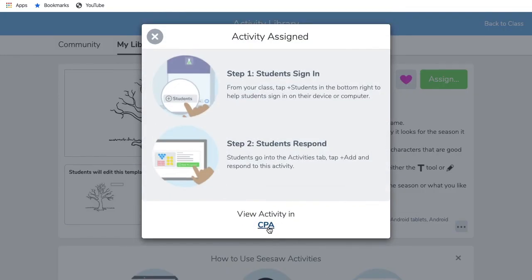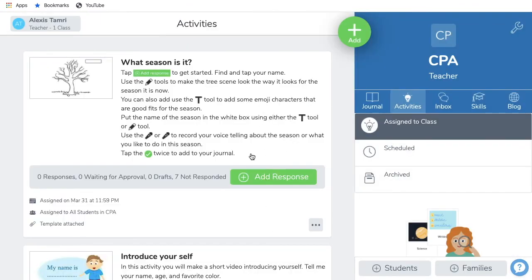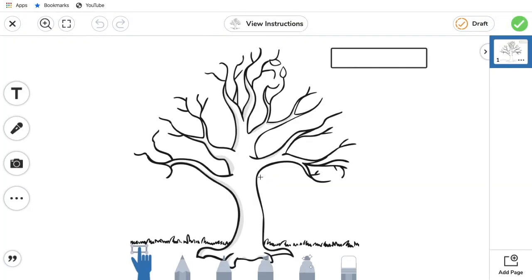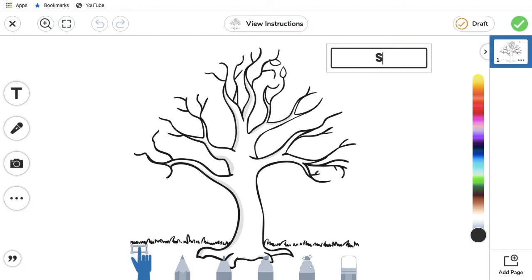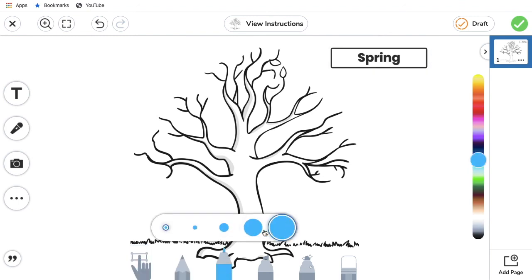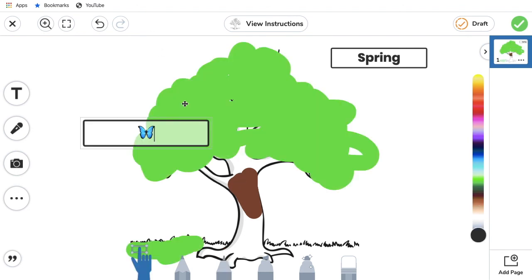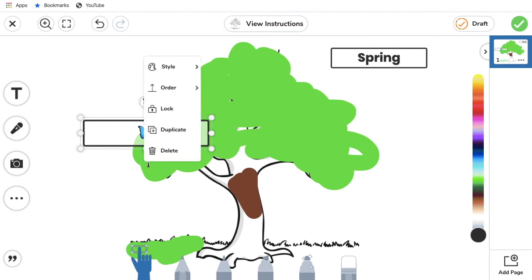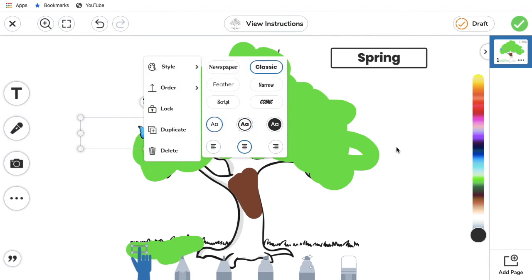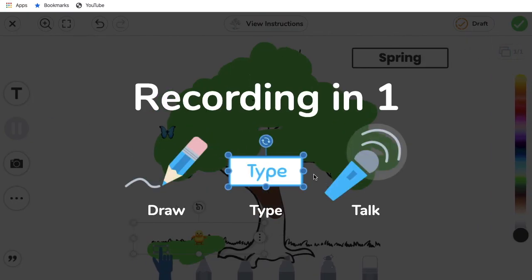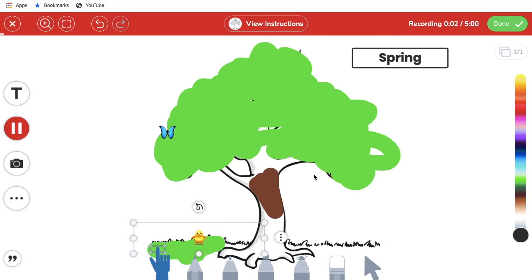One of the best things about using Seesaw is that the students can do the activity directly from the application. They can type in the label box, and they have several different drawing tools they can use to color a picture. They can also add pictures from their computer or take a photo to insert into the template, and they can create an audio recording directly onto the template. The audio recording tool is especially great for language learners, as it allows students to explain or describe something using the target language of the activity. Once the students have completed the activity, all they have to do is click the green check at the top of the page and it is submitted directly to you, the teacher.